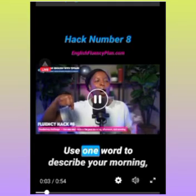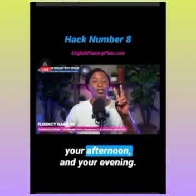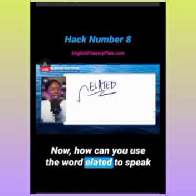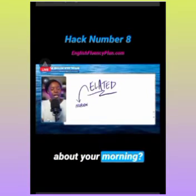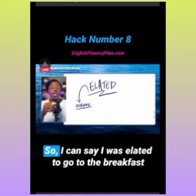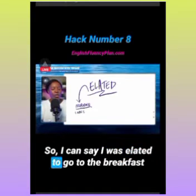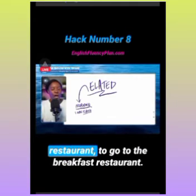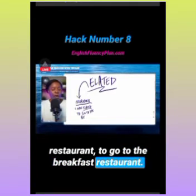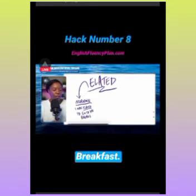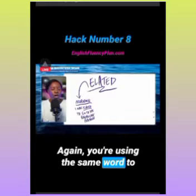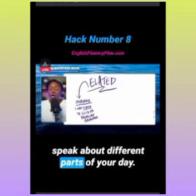Vocabulary challenge: use one word to describe your morning, your afternoon, and your evening. For example, you learn the word 'elated.' This morning I had a delicious breakfast sandwich, so I can say: 'I was elated to go to the breakfast restaurant.' You're using the same word to speak about different parts of your day.